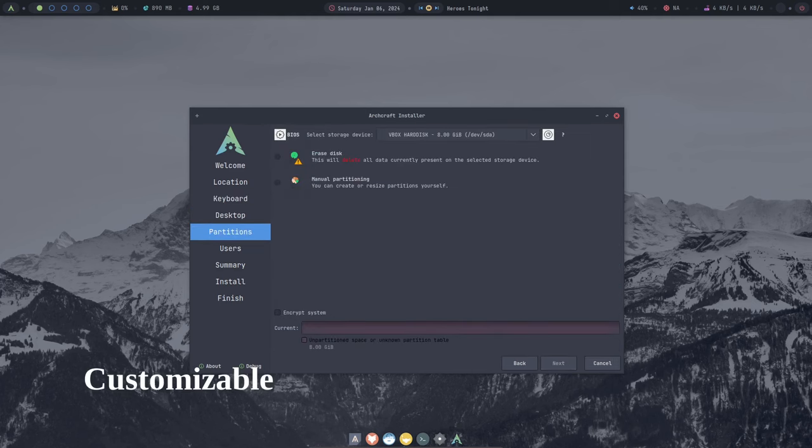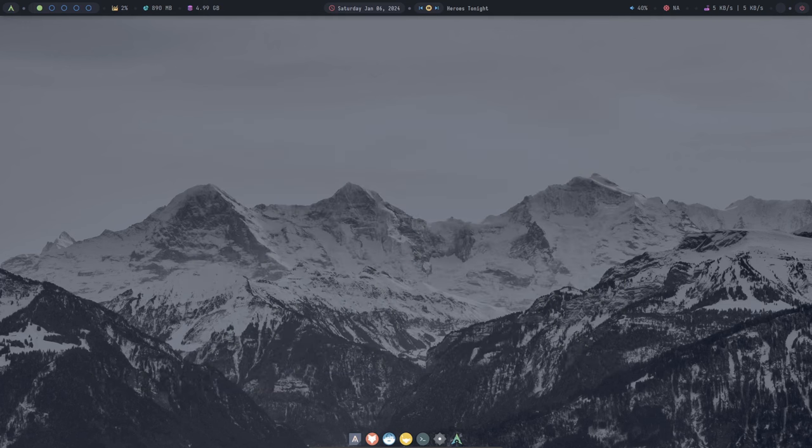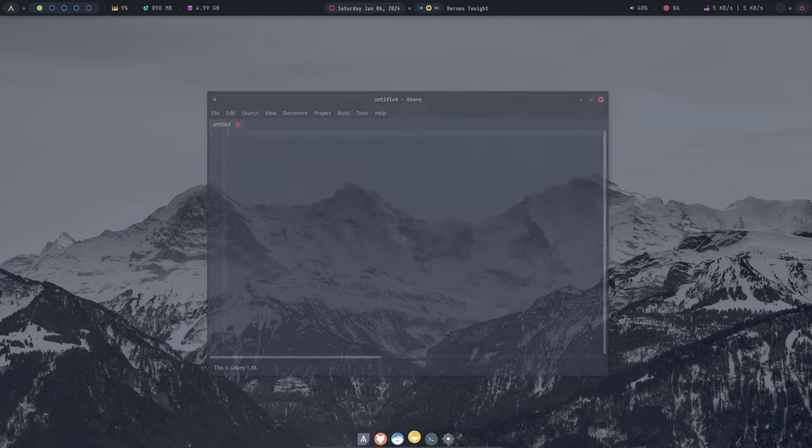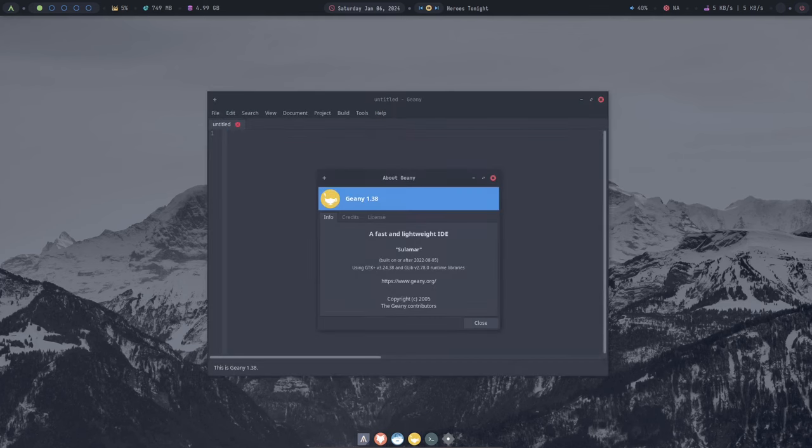Archcraft is one of the most customizable Linux distributions available. This means that you can tailor it to your specific needs and preferences, making it the perfect choice for power users and those who want a distro that reflects their own style.